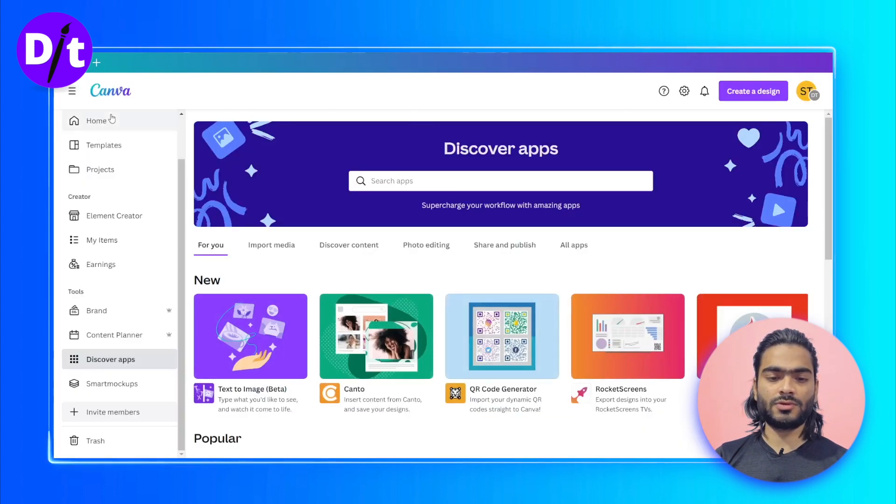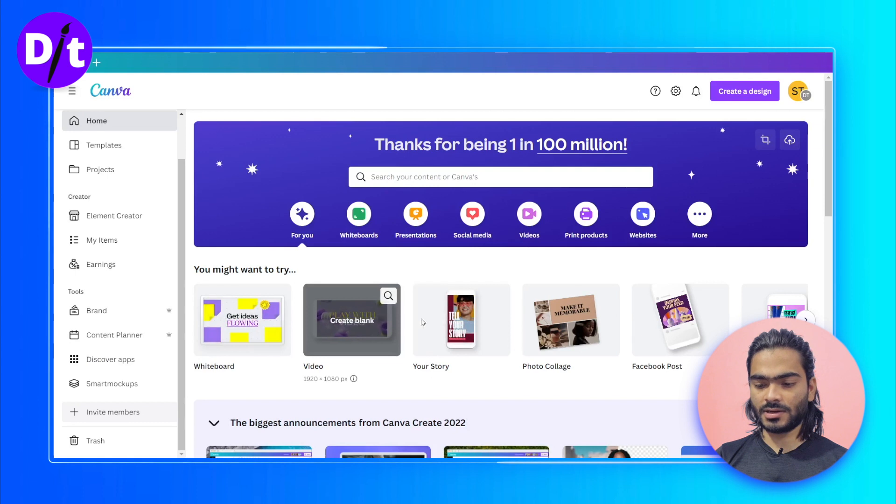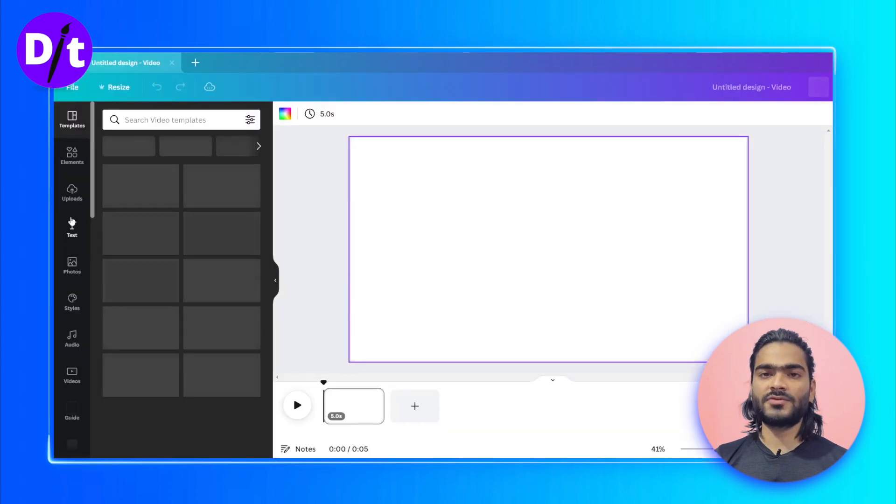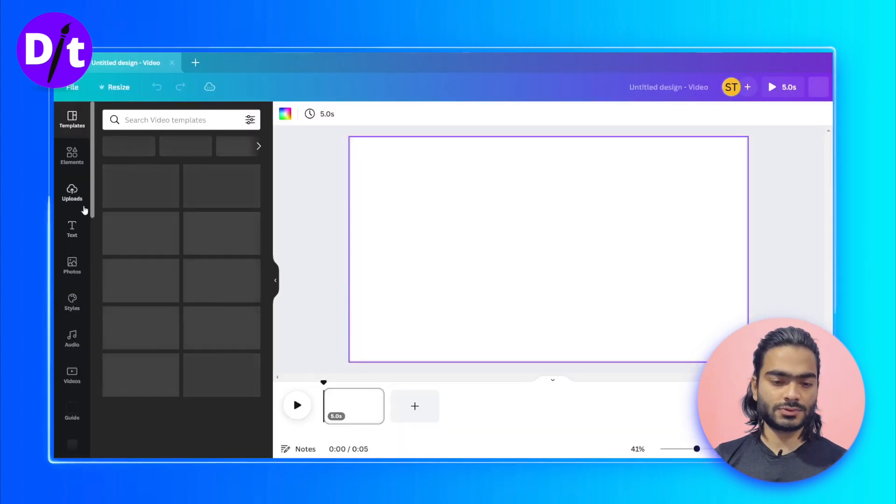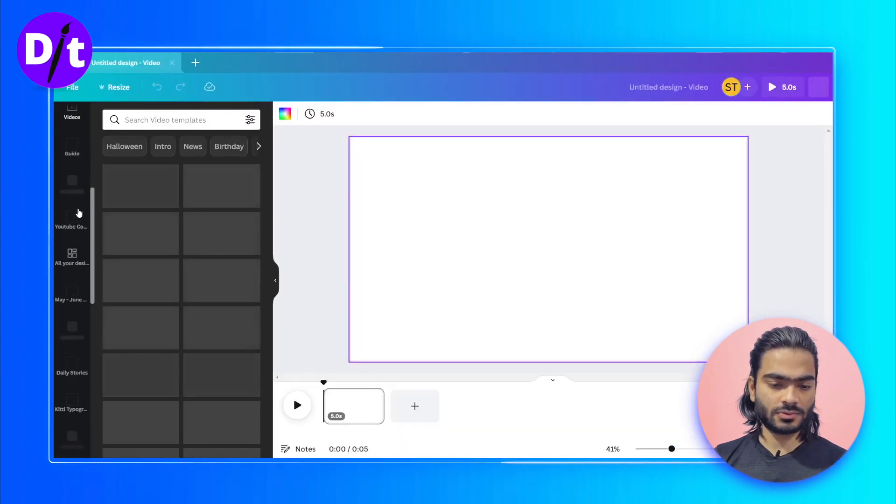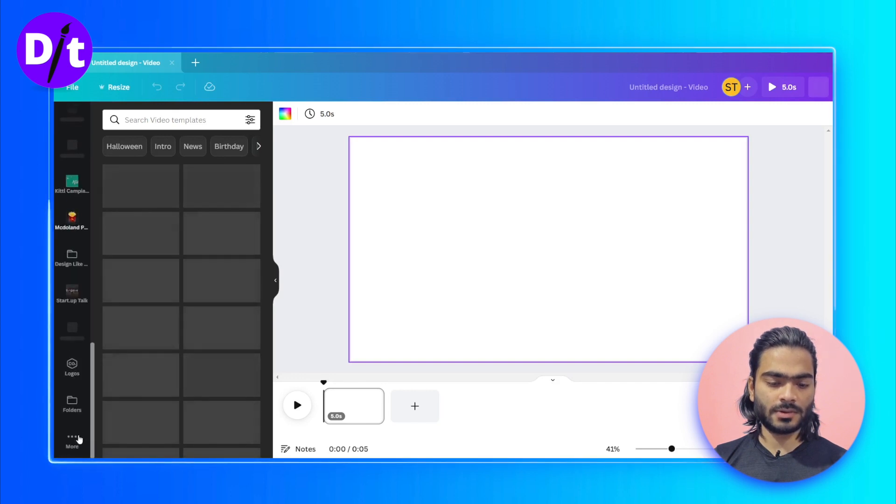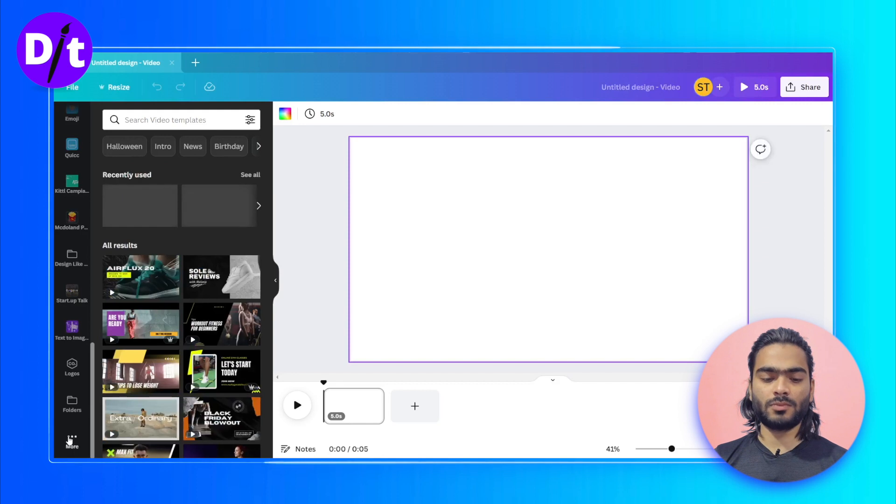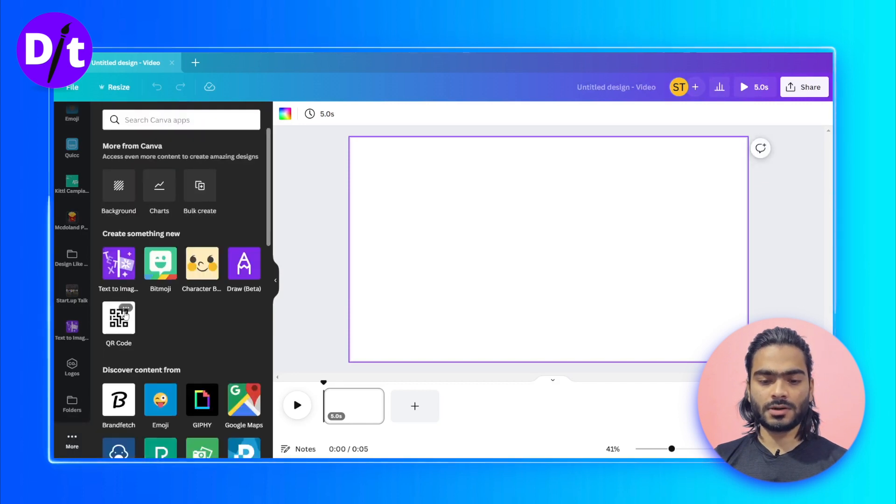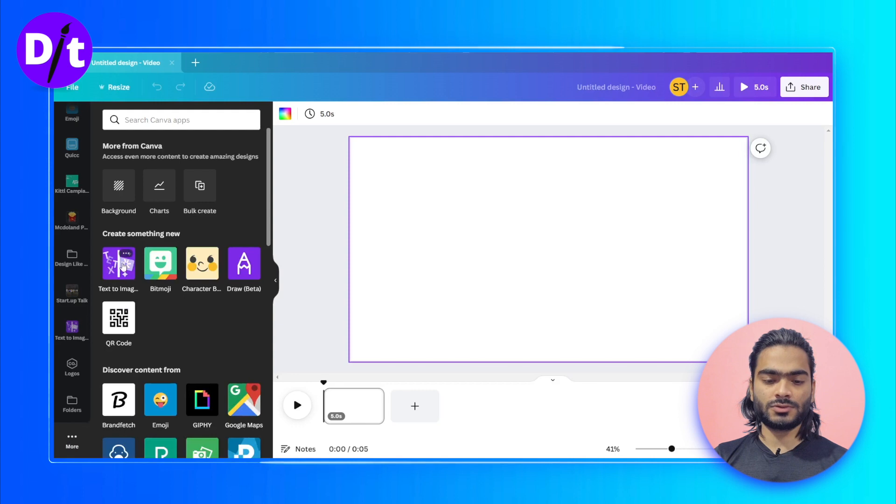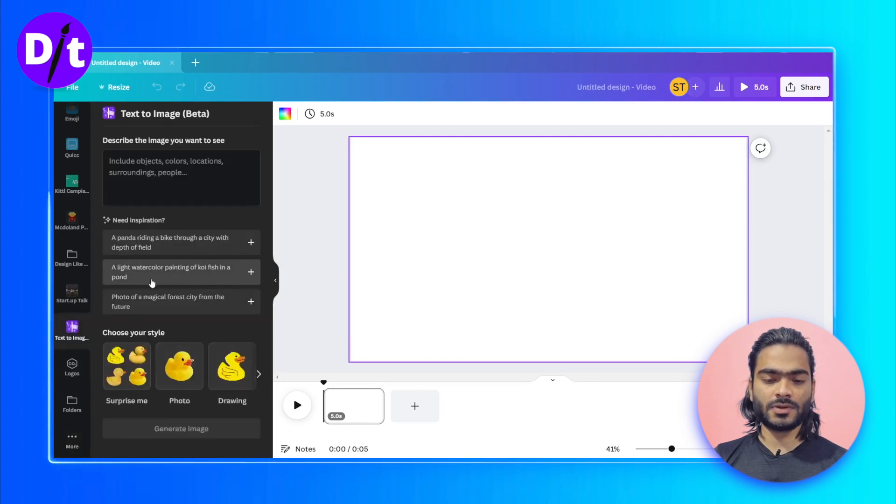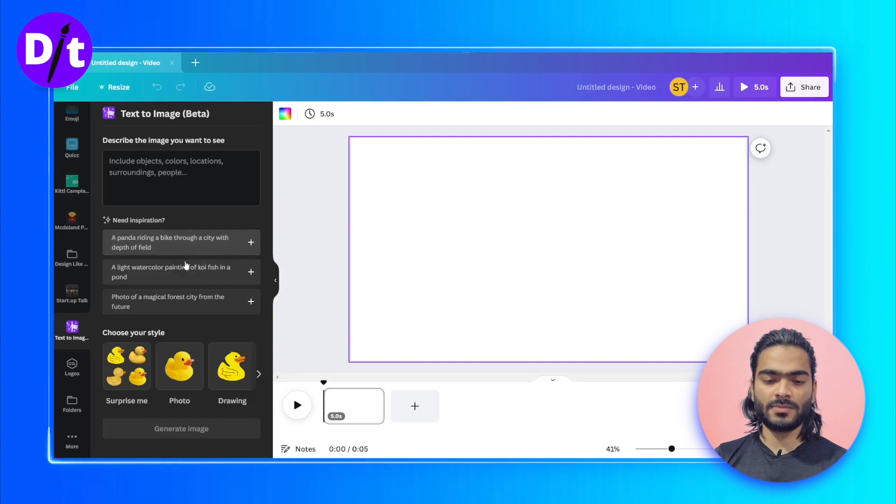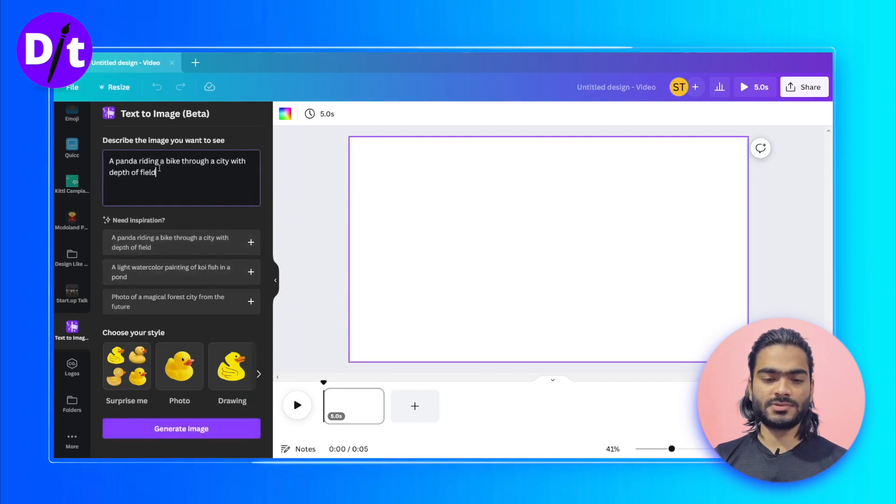Let's go to the home tab and choose any design like this. The artboard is clean now. Let's go to the bottom side of the Canva app and click on the More option. Here you can see this Text to Image app. Click on it. Here you can see some suggestions or inspiration. You can click the plus icon and add the terms.